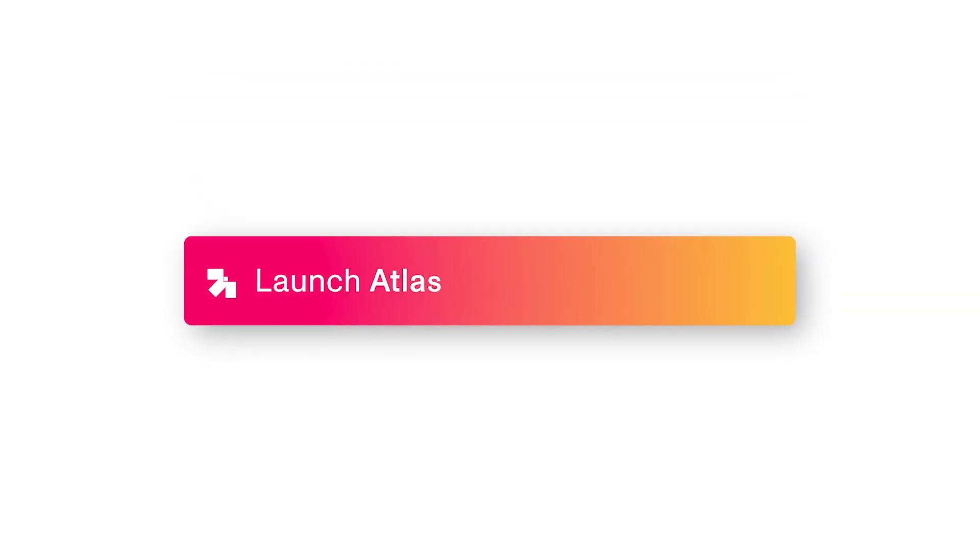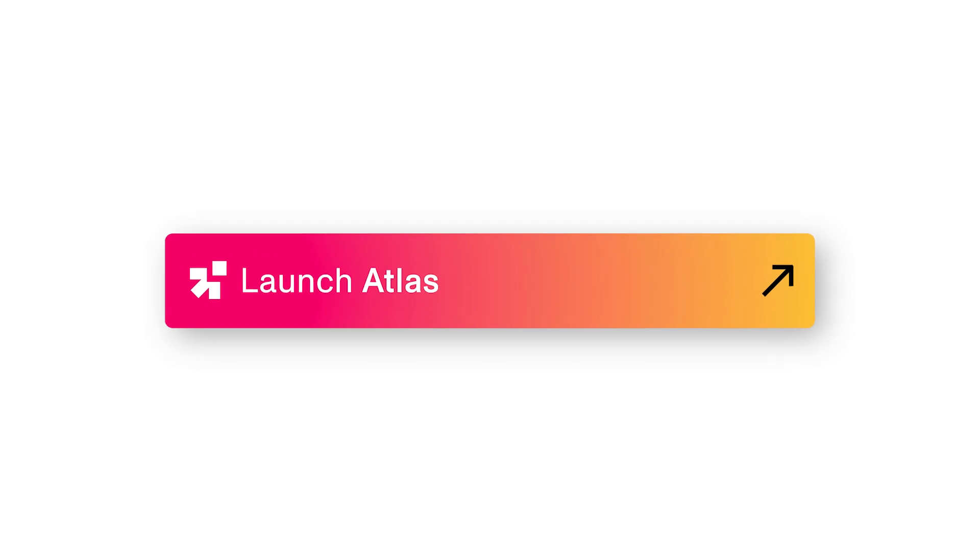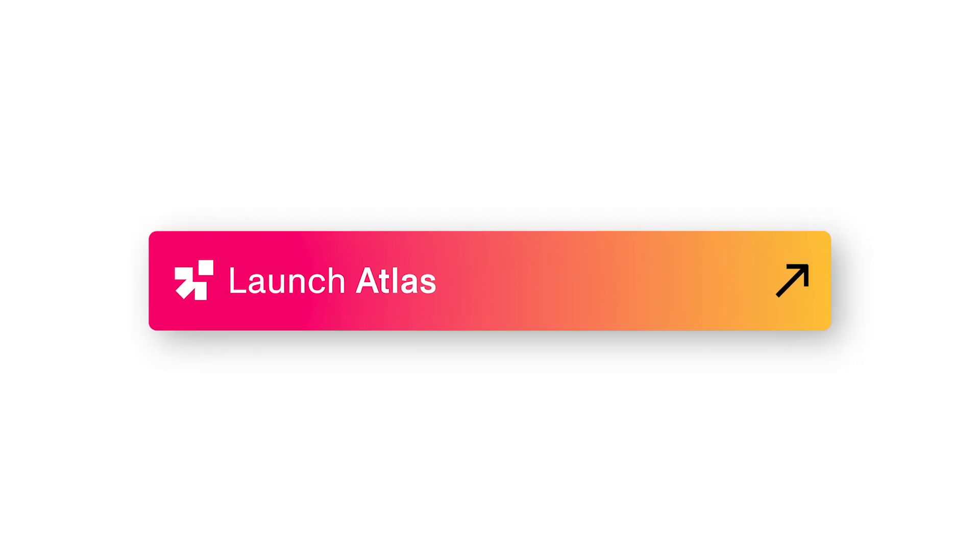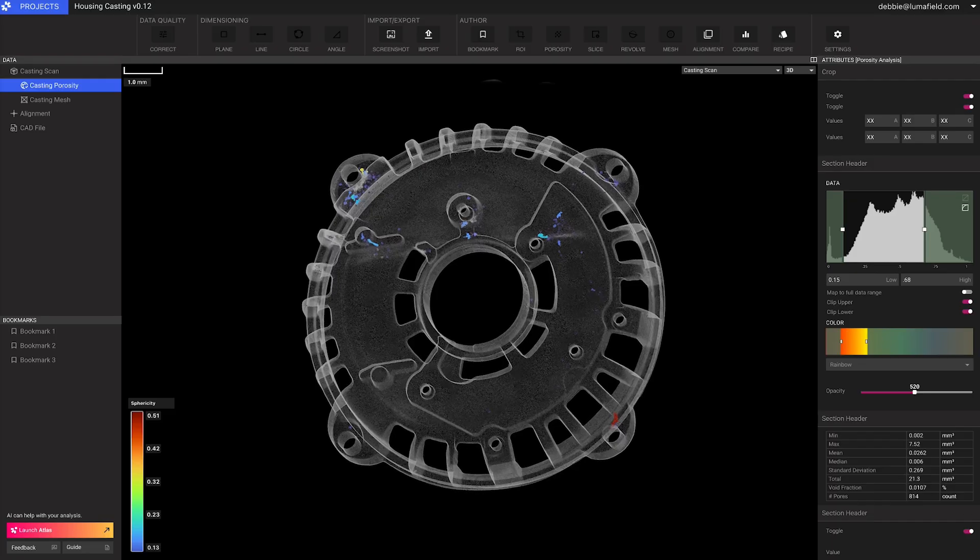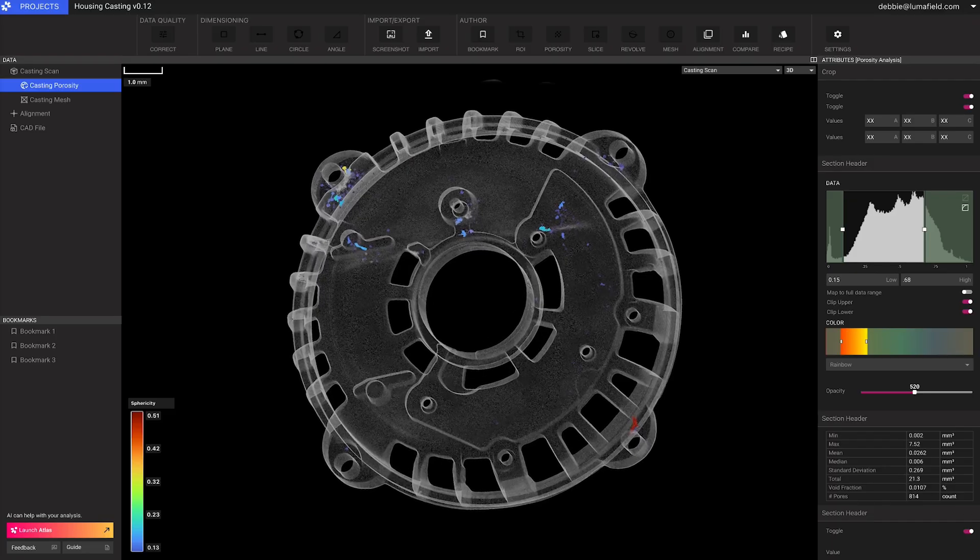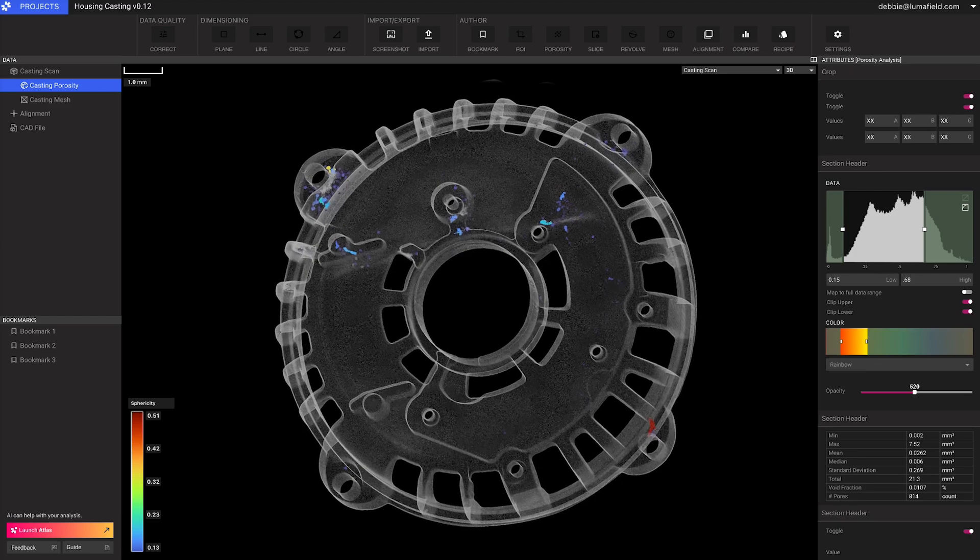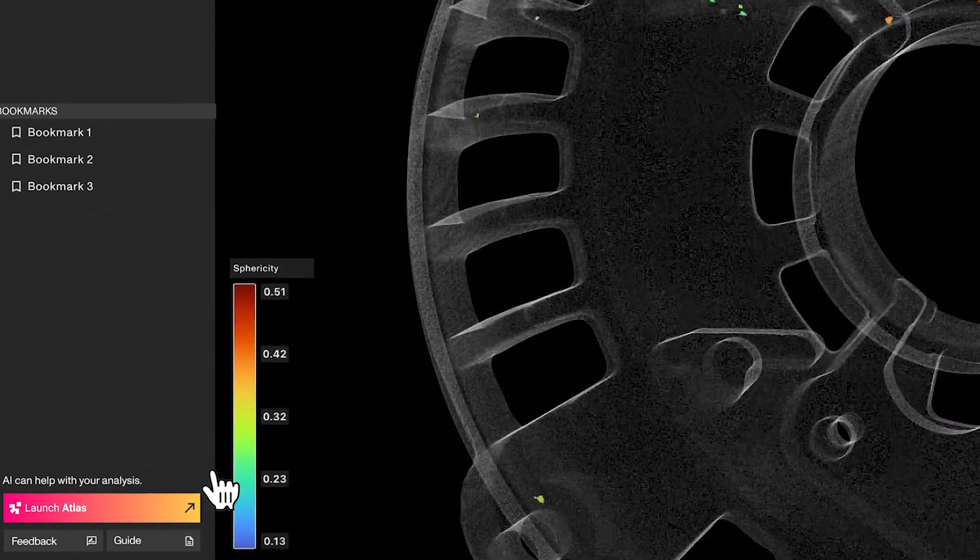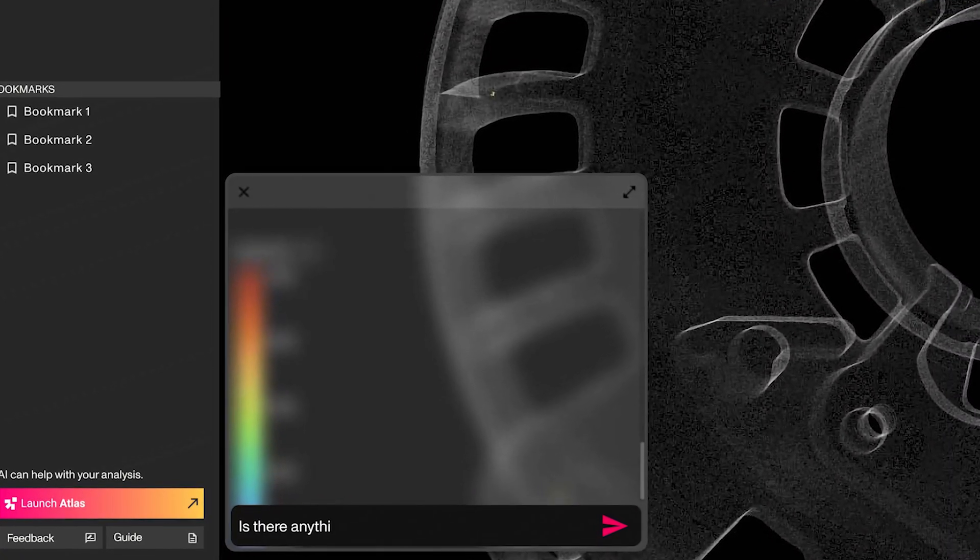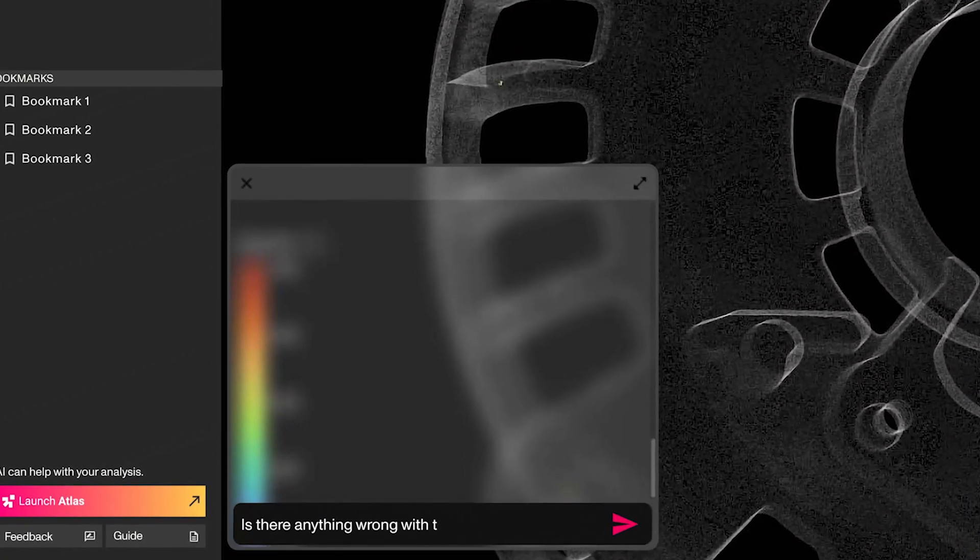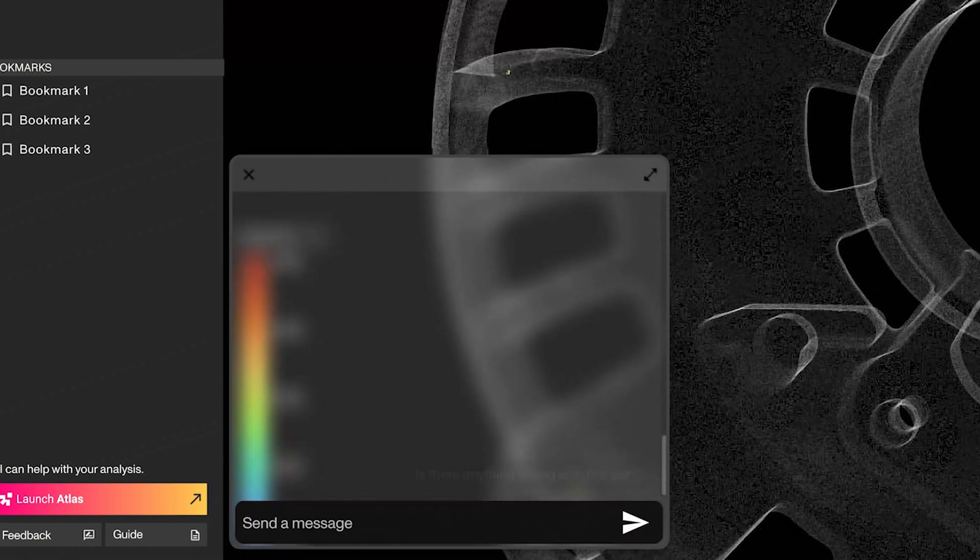Introducing Atlas, the world's first AI co-pilot for engineers. Atlas delivers the largest and most detailed collection of engineering and manufacturing expertise ever compiled into an AI engine.